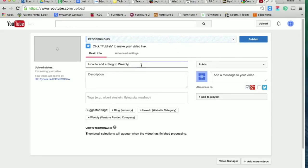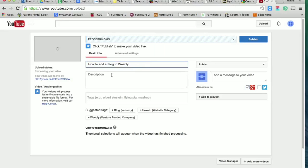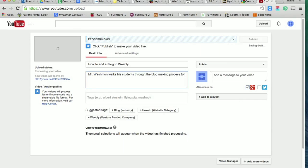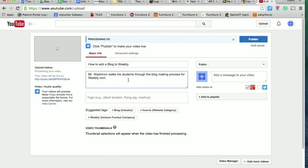Okay. So here I've already got a title in for it. Okay. Description here. Mr. Washman boxes students through the blog making process for Weebly.com. Okay. Again, you can be more specific, but this works just fine for us.